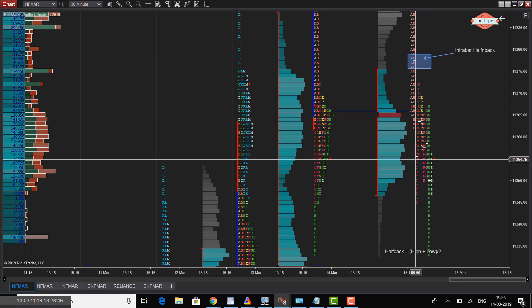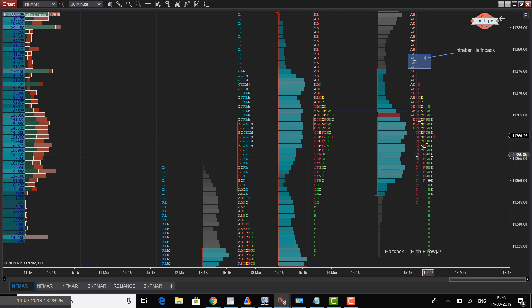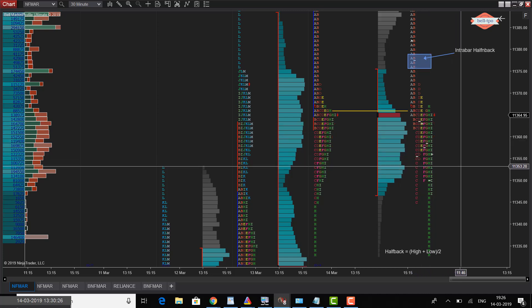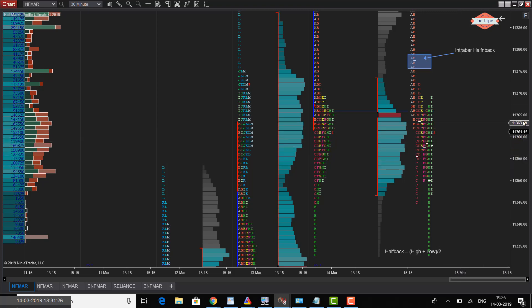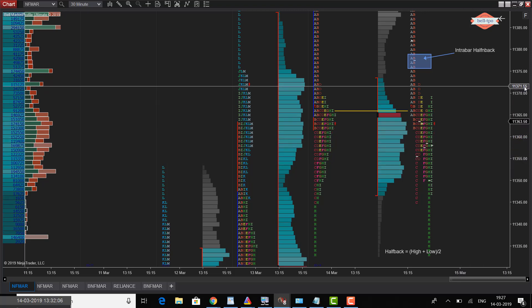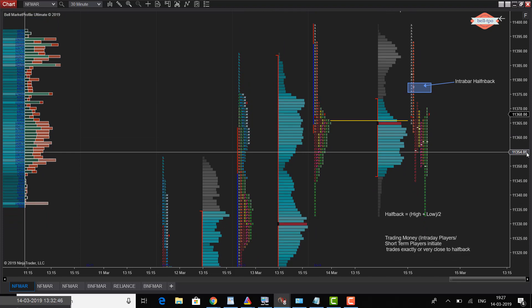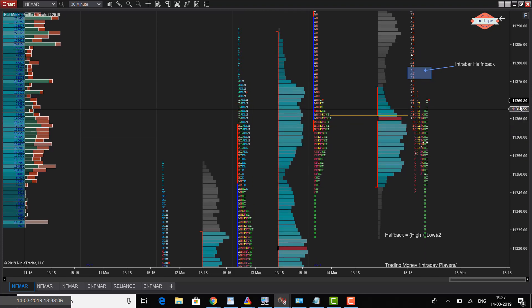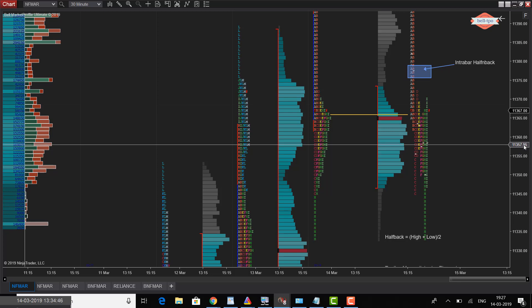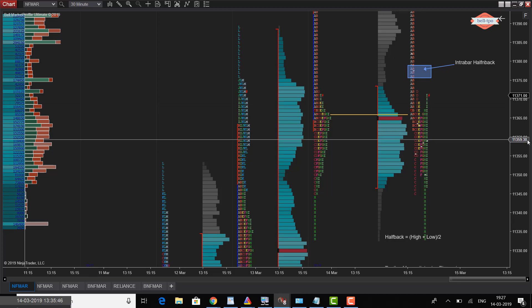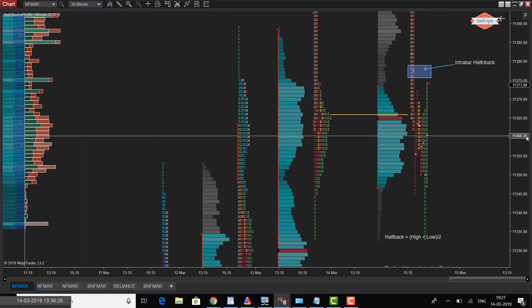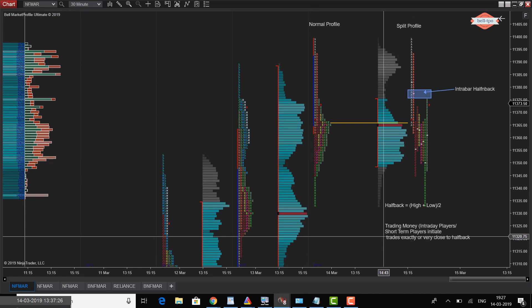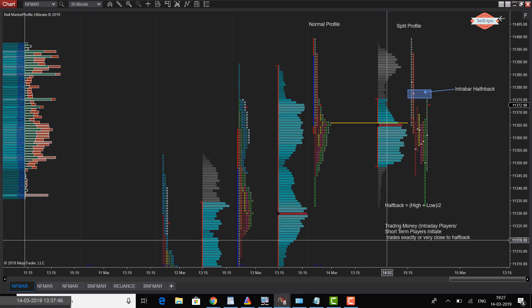By looking at the halfback, one will be able to say where exactly the trading money is going to come and play at this level. I'm going to show you an example where you can see exactly how the trading money takes the trading decision. Precisely, the trading money comes exactly at the halfback of the intra bar, or precisely one tick above or one tick below the halfback levels.